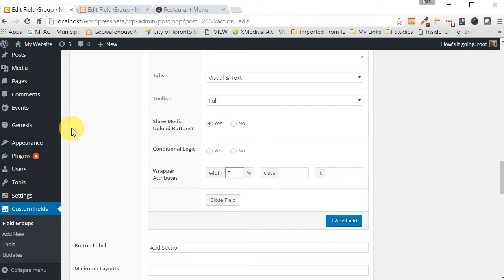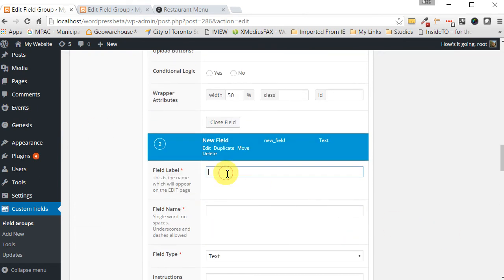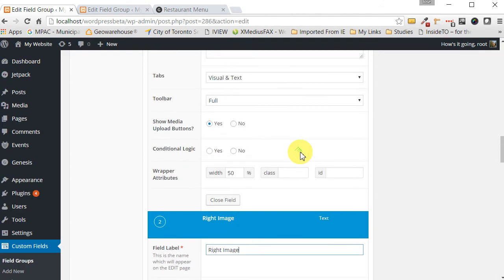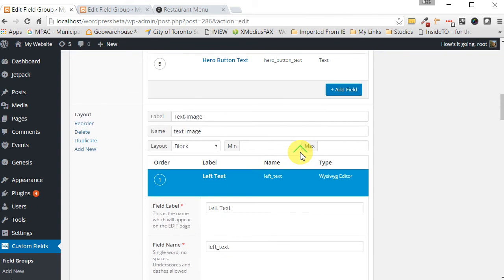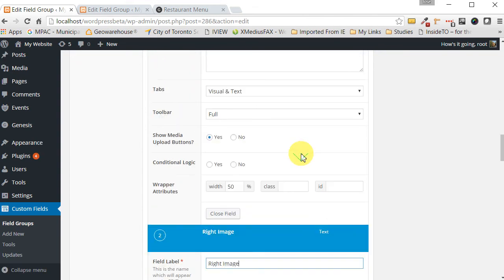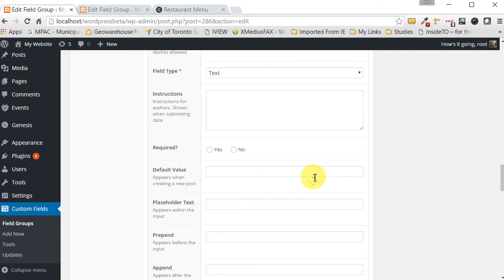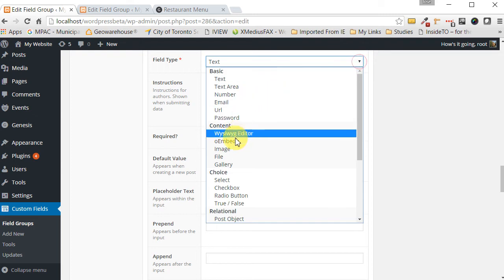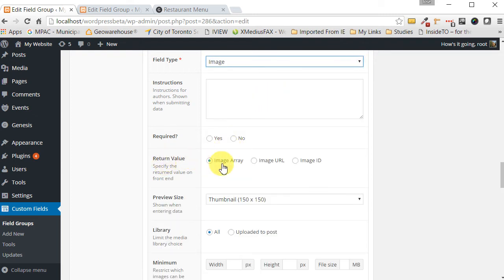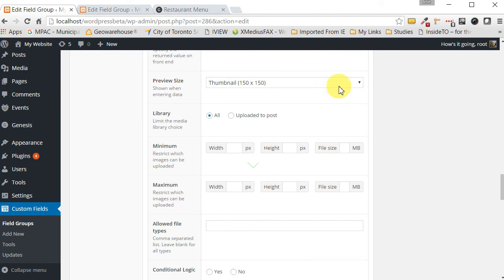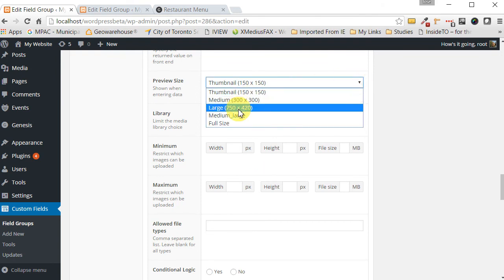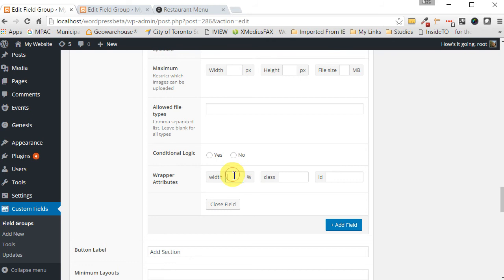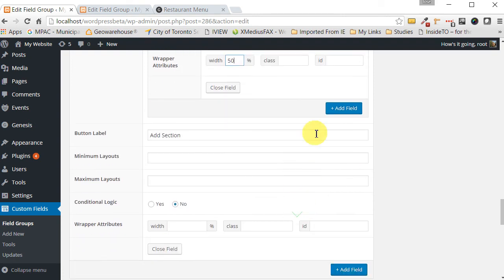Let's click on add field and here we're going to call this right image. Tab and the field type we want here is an image. And under the value you have the option as to how it's returned, we want it to return the image URL. In the preview size I'm going to select large 750 by 420 and for the size of this sub section we're going to put 50.